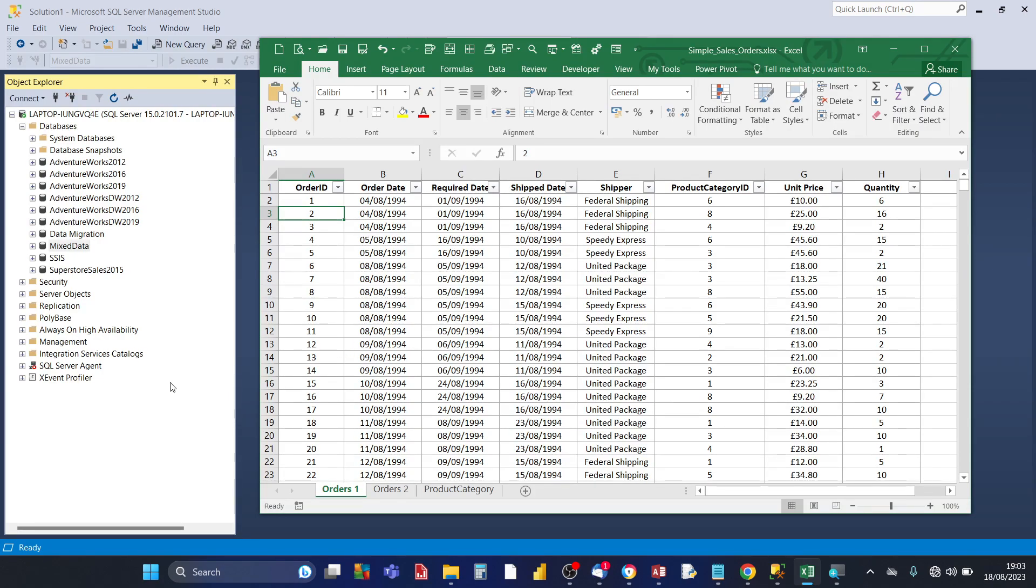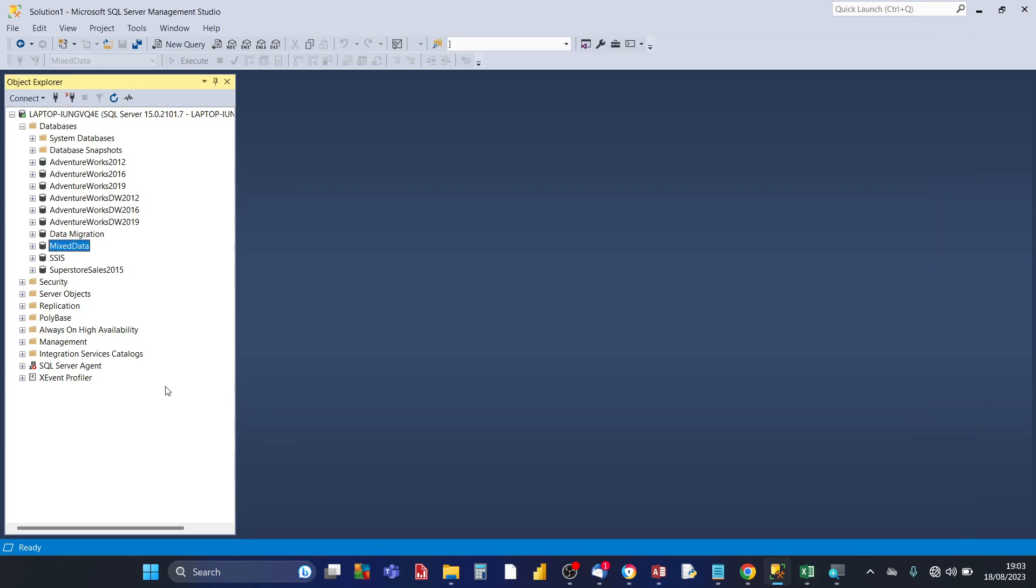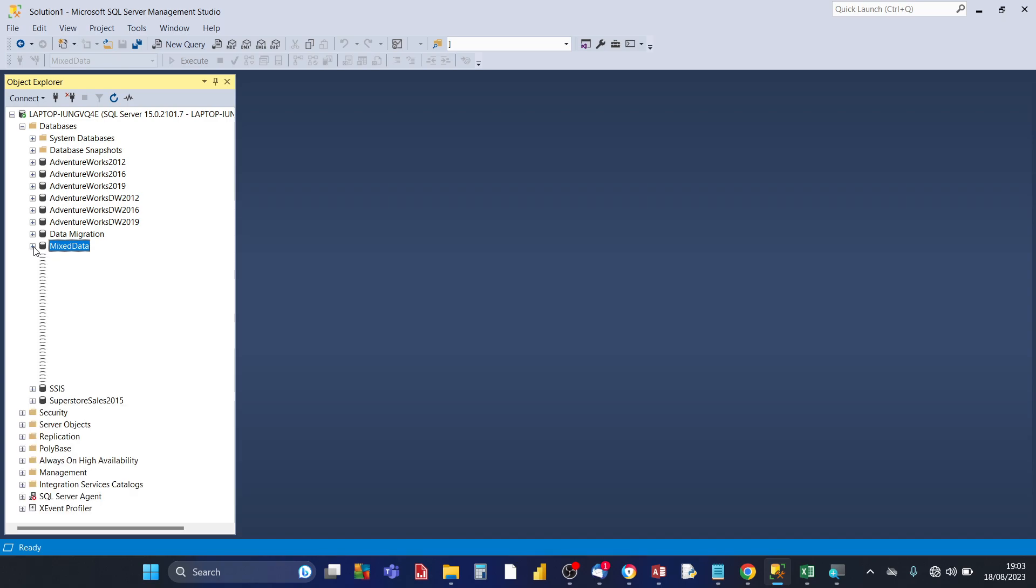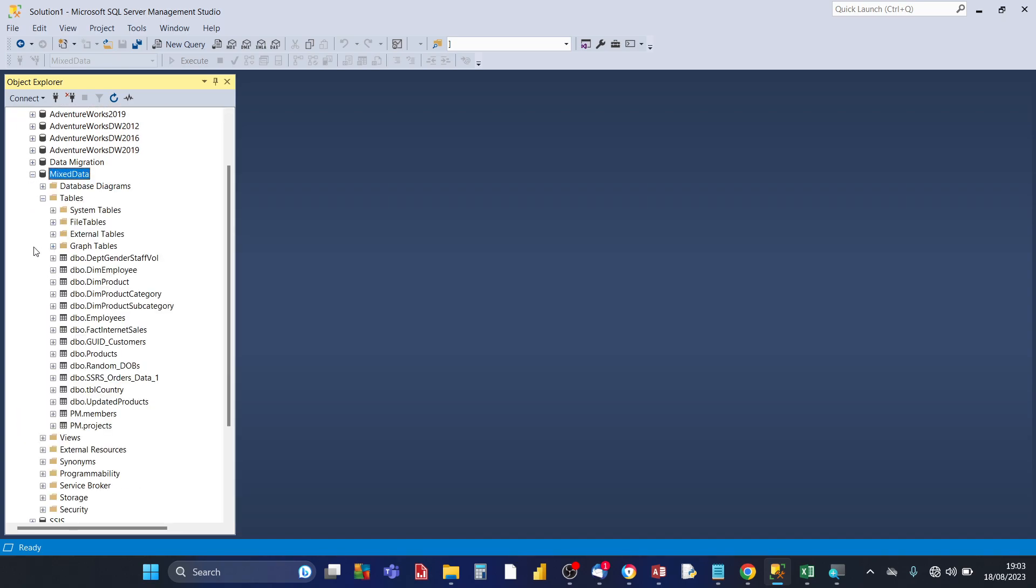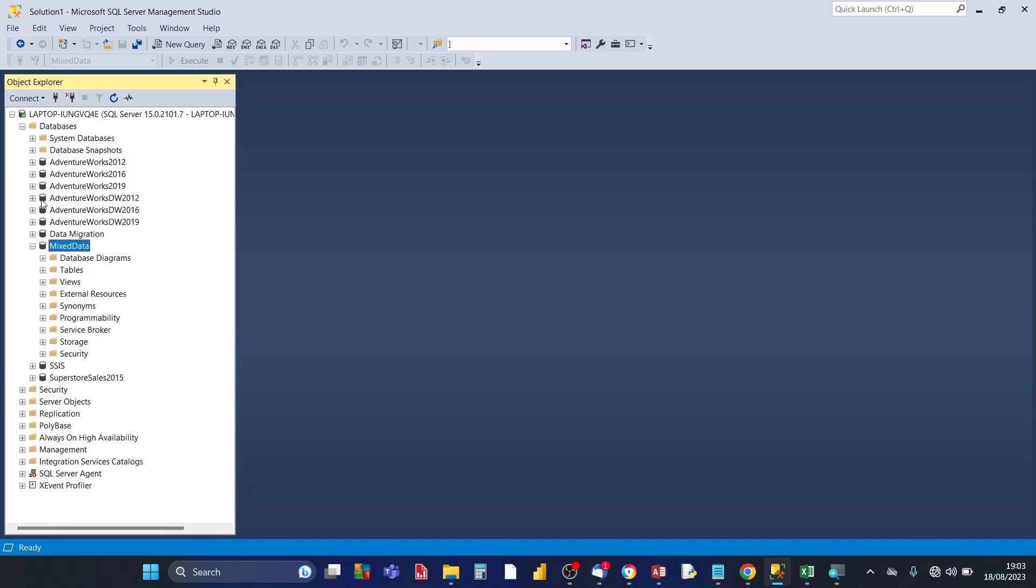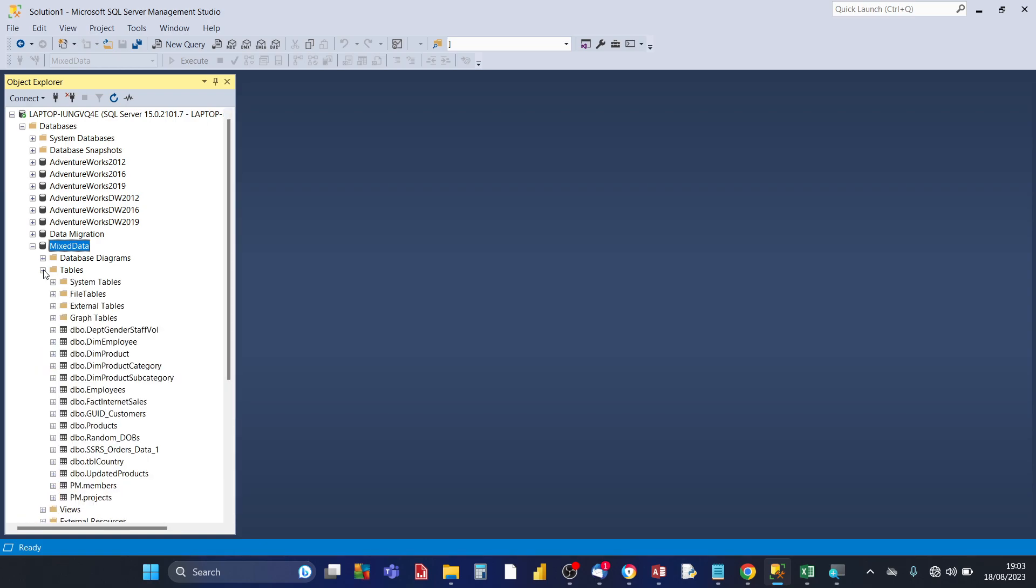So go to your SQL Server instance, then in your databases folder you choose which database is going to be the target database that you're going to be importing the Excel data into. I've chosen this database mixed data. Now if you expand that database folder and then you expand the tables folder, that lists all the tables within the mixed data database.